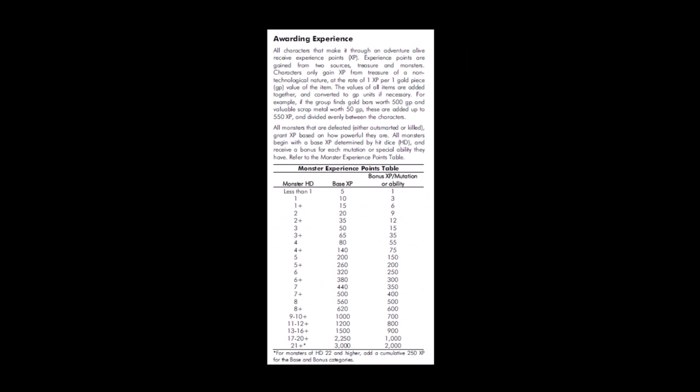The Experience Point award systems mimic that from Labyrinth Lord and D&D Basic as does the encounters and combat sections, basically lifting it whole cloth into Mutant Future, further easing entry into the game system, but adds in little tweaks here and there to compensate for the science fiction elements of the game.